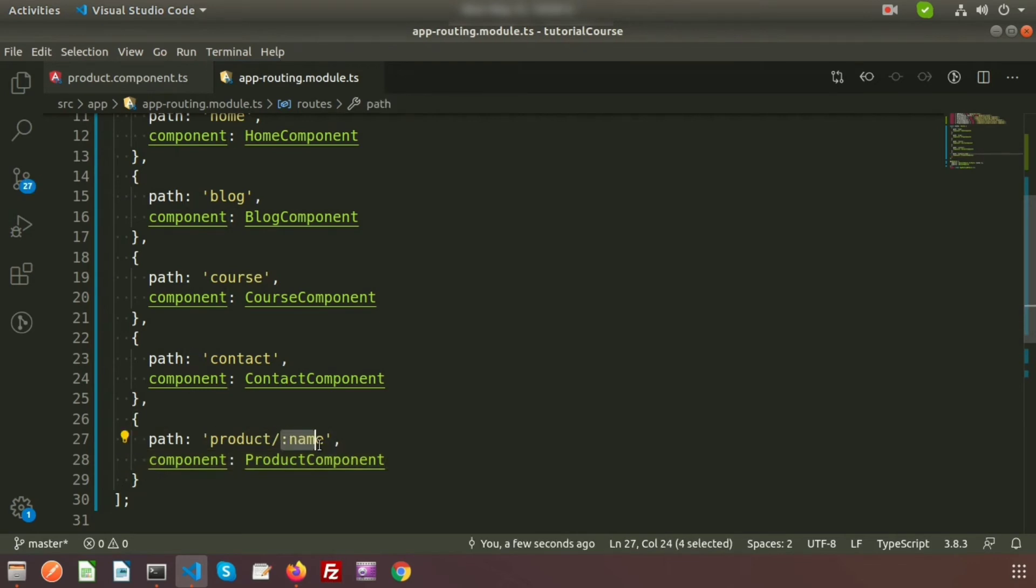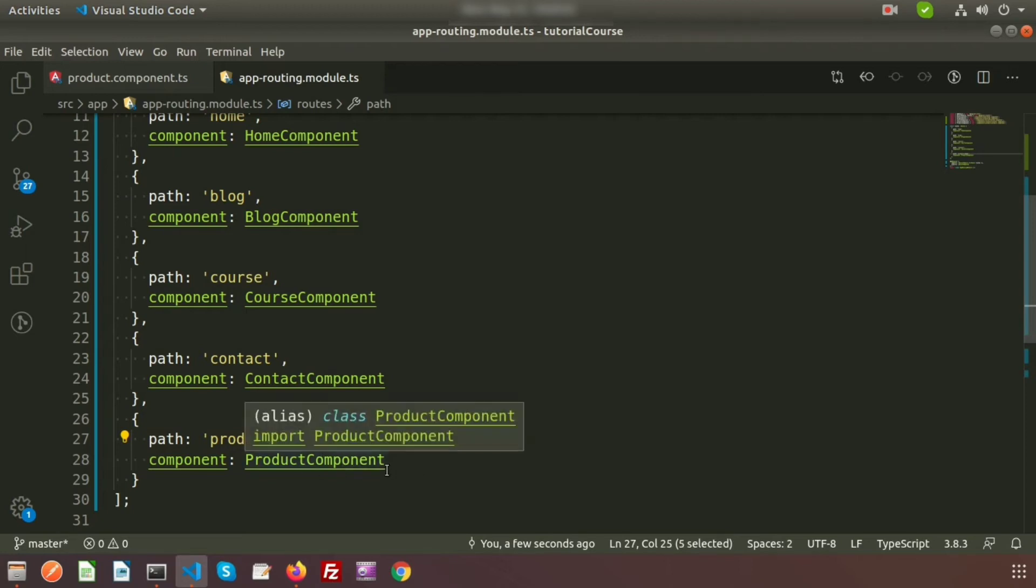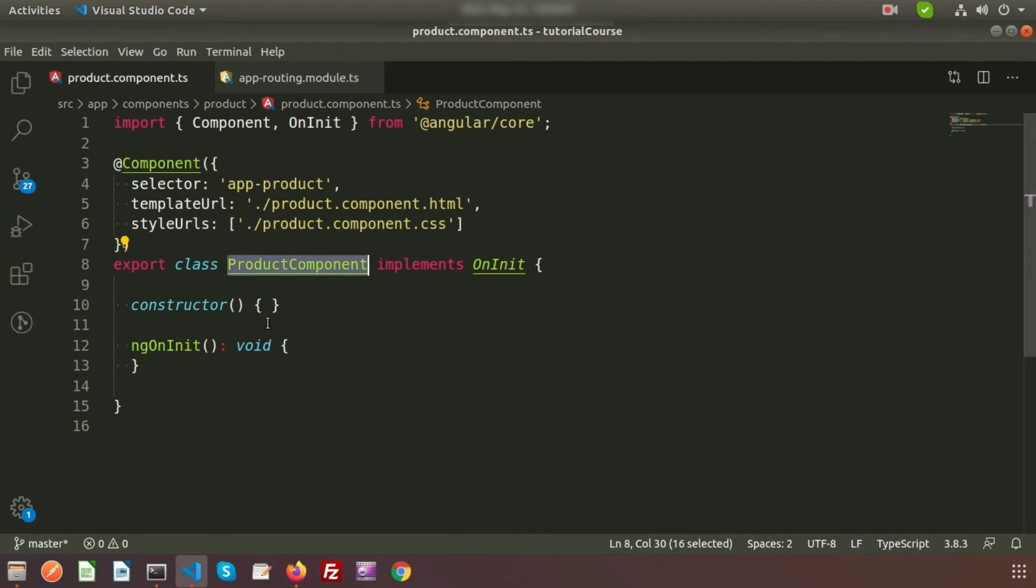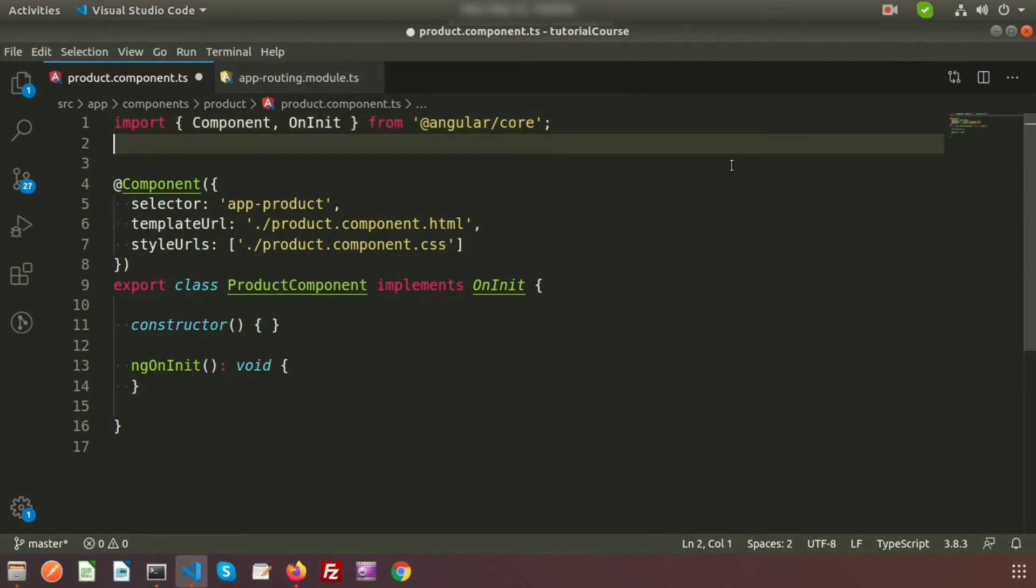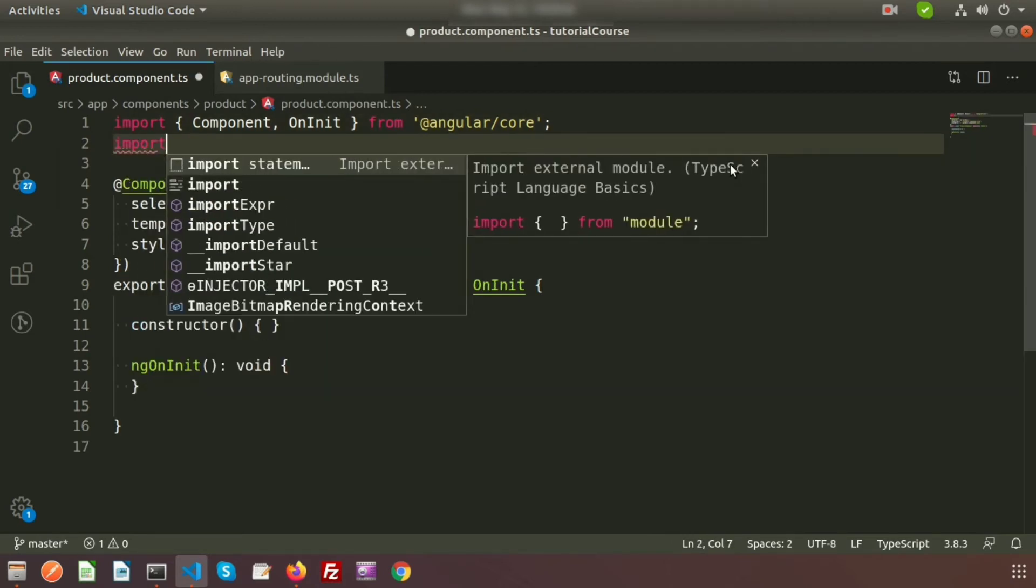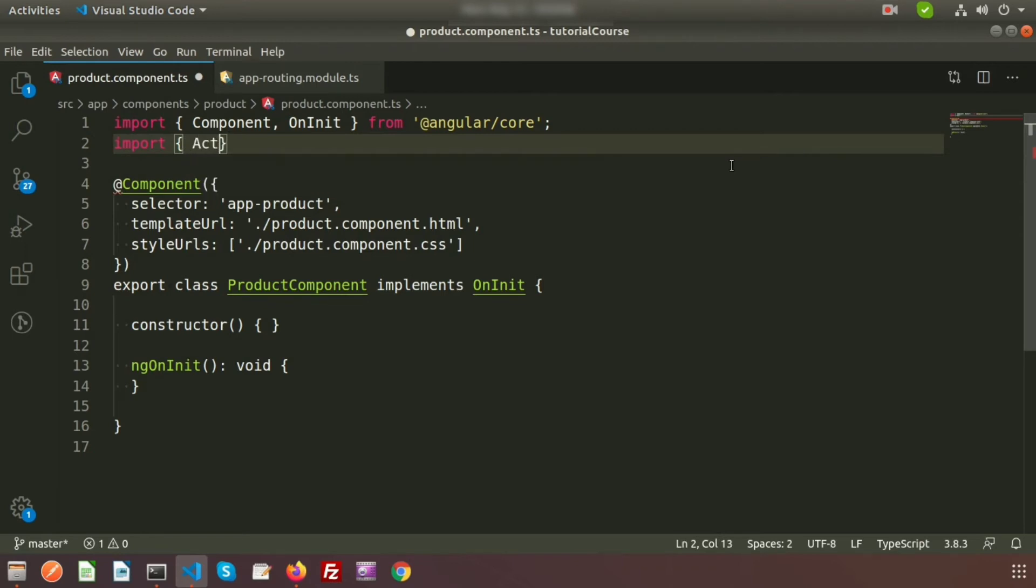Now we need to accept these things from the product component. Simply just go to the product component.ts file and here we will import one thing. I want to activate the routes, so write import and here we'll use ActivatedRoute.